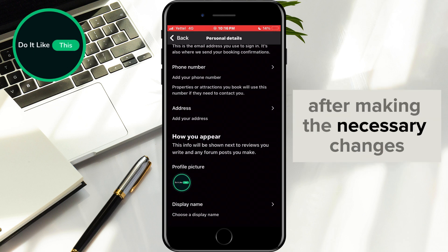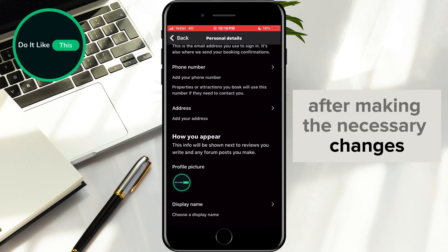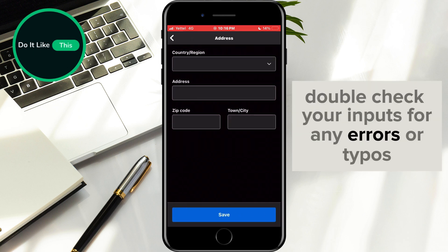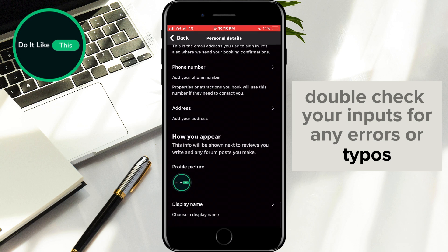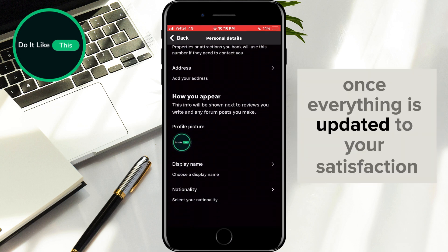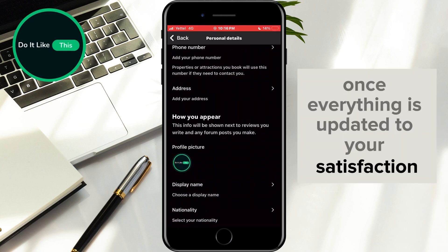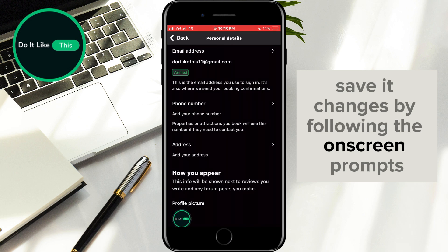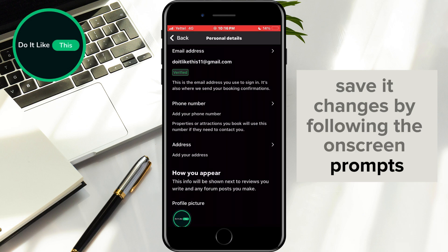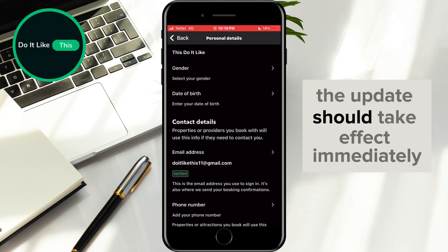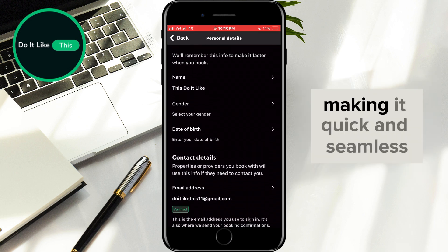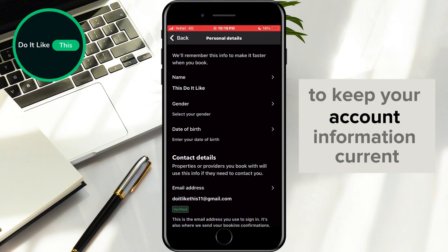After making the necessary changes, double-check your inputs for any errors or typos. Once everything is updated to your satisfaction, save the changes by following the on-screen prompts. The update should take effect immediately, making it quick and seamless to keep your account information current.